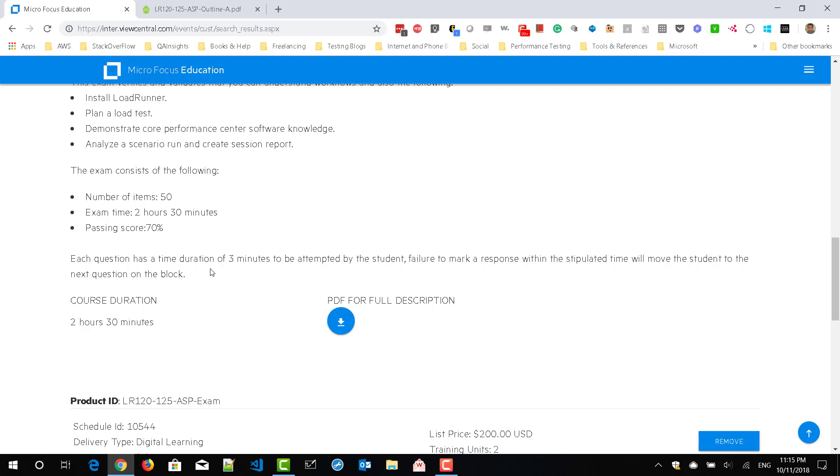So each question will have a duration of 3 minutes to attempt and failure to respond, you have to move to the next question. And if you click on this link, PDF for full description, you will get this information.